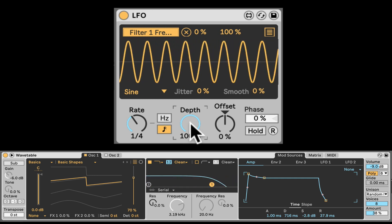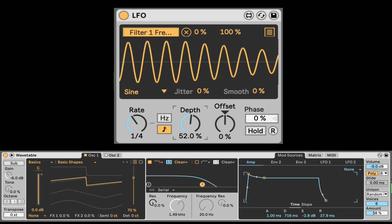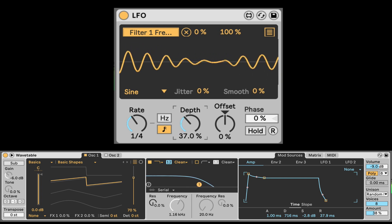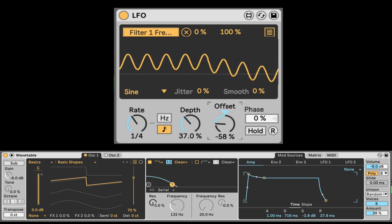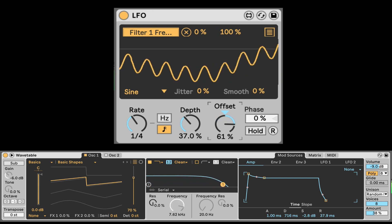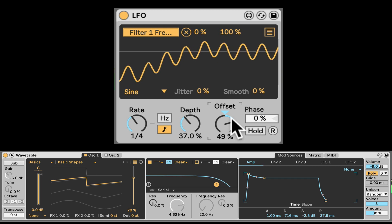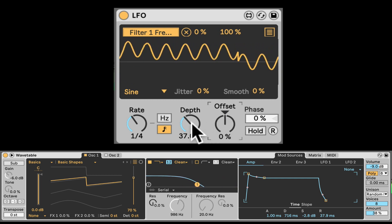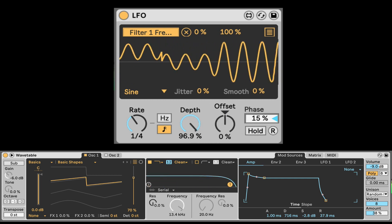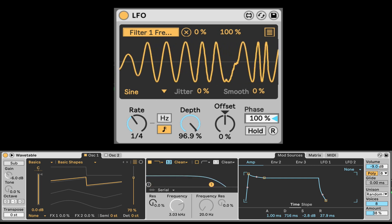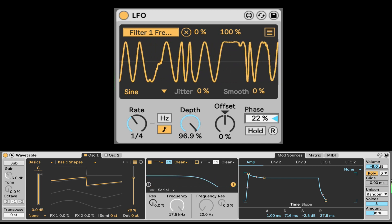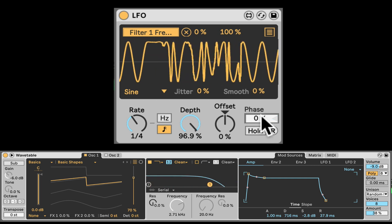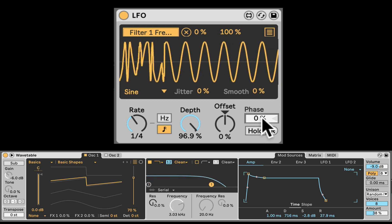We can change the depth of how much the range of modulation is. So as I turn it down, we're going to see it start focusing in the middle. And then if we don't have the depth all the way up, we can also offset it where we wanted the actual center point to be. Our phase will change the starting point. We can see it make it faster or slower, because it's actually moving where the LFO starts.